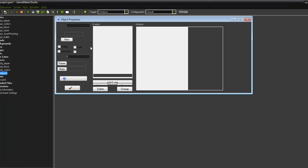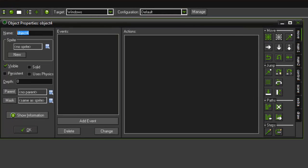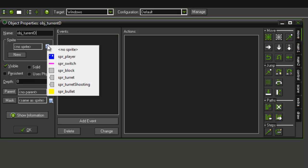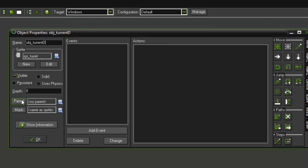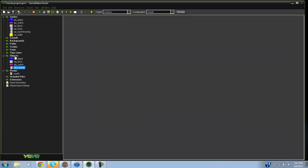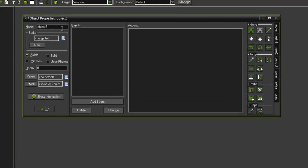Create another object called obj_turret_d — that stands for deactivated, so this is when it is not shooting. Go ahead and give it the sprite and press OK, that is all we need for that.